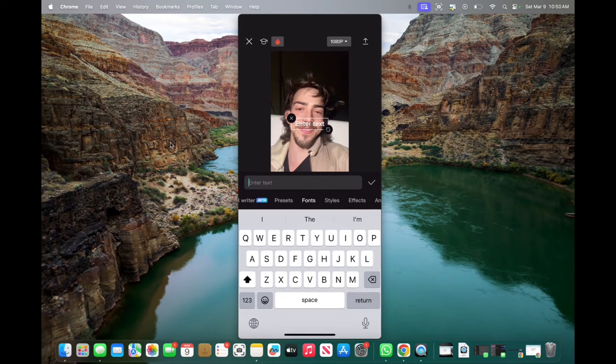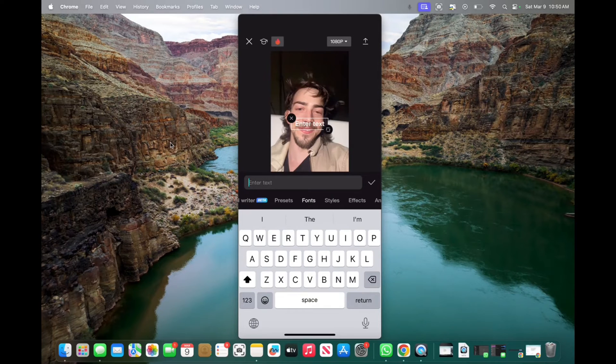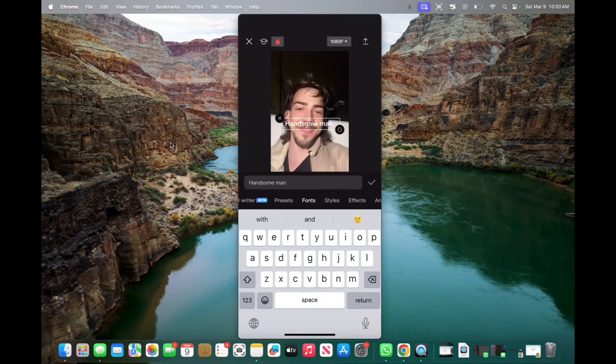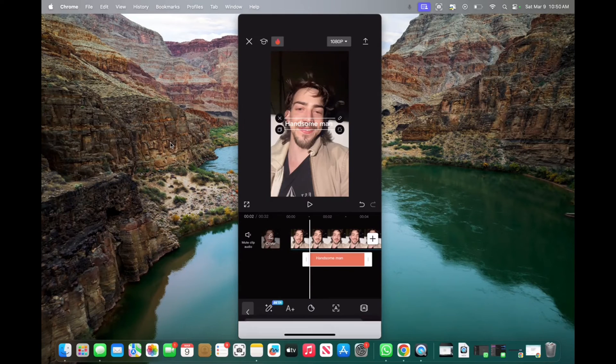So what should we add? This guy is handsome, so we'll type in handsome man. Then click the checkmark to add it.